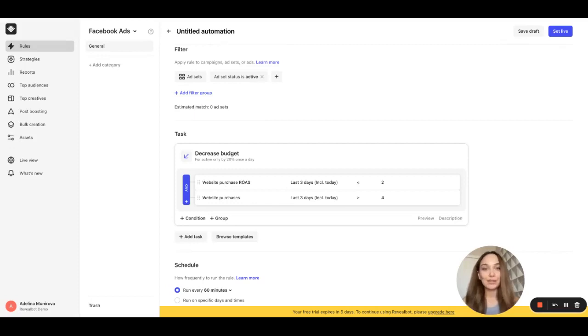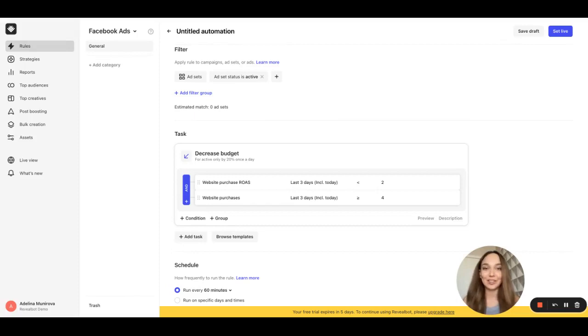One of the unique ways Revealbot allows you to write conditions is by comparing one metric to another, something you can't do in Facebook's native automator rules.